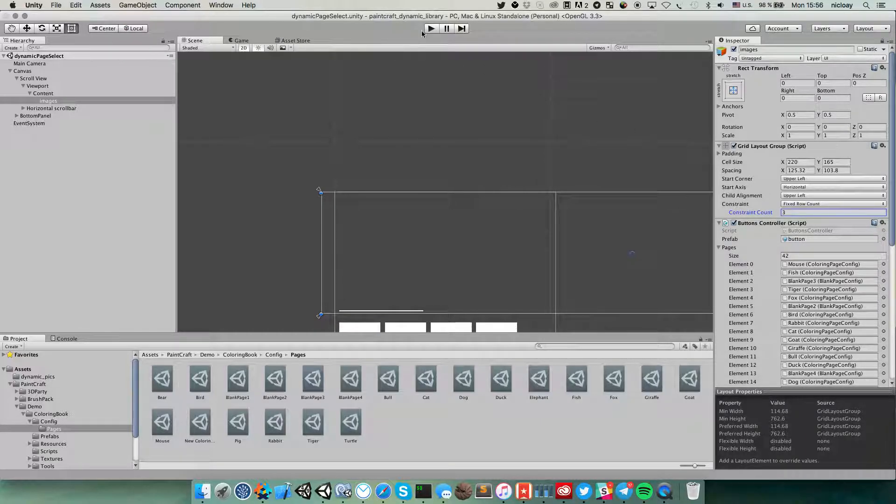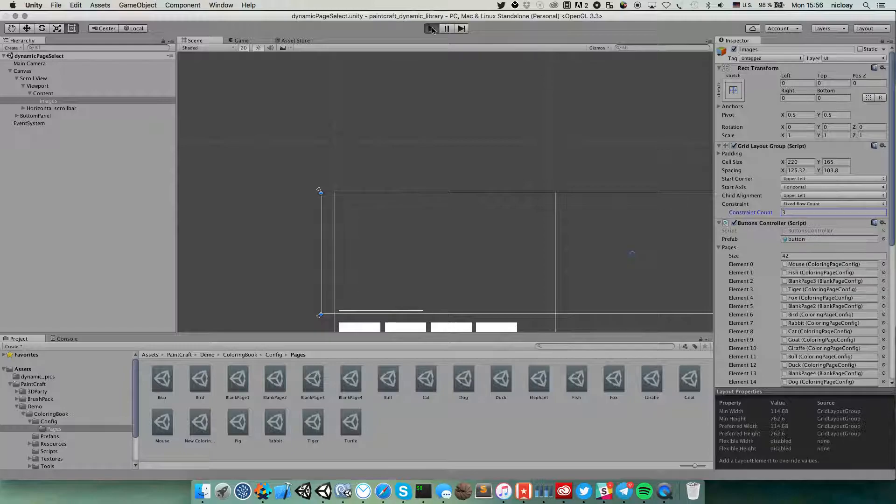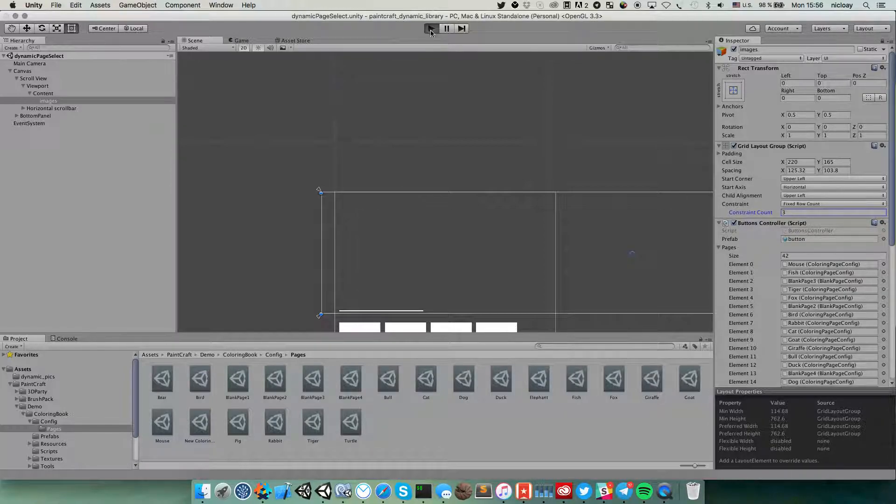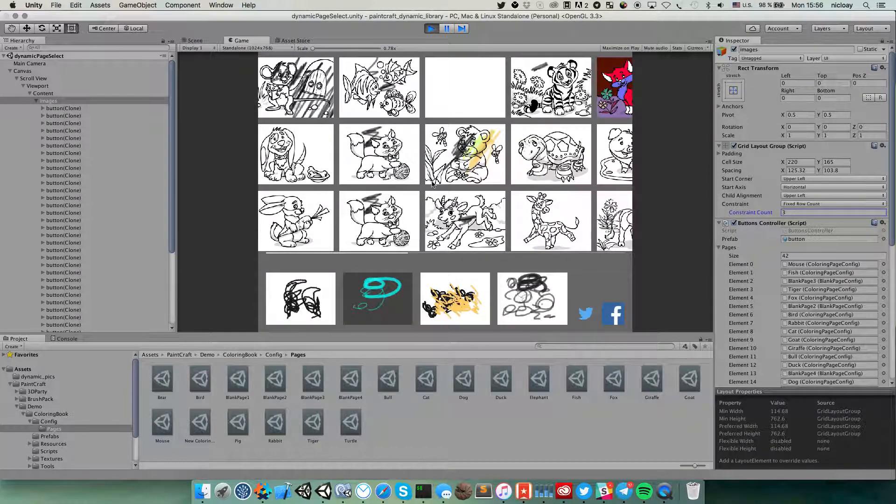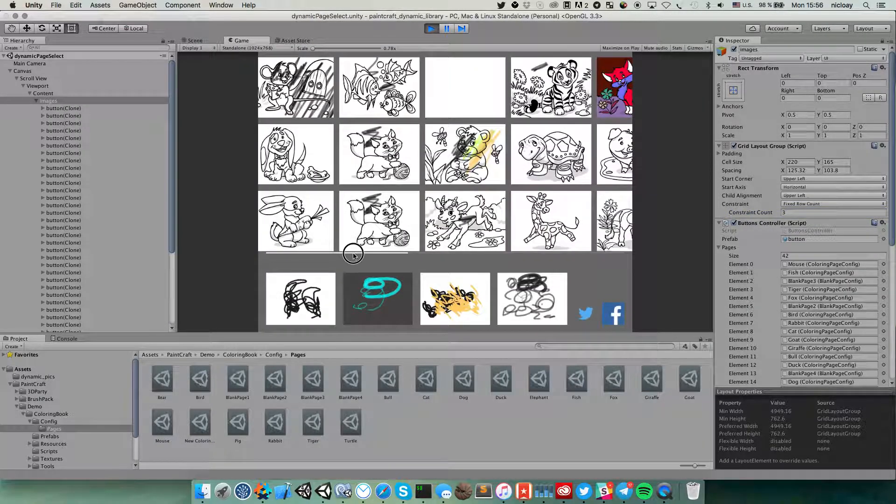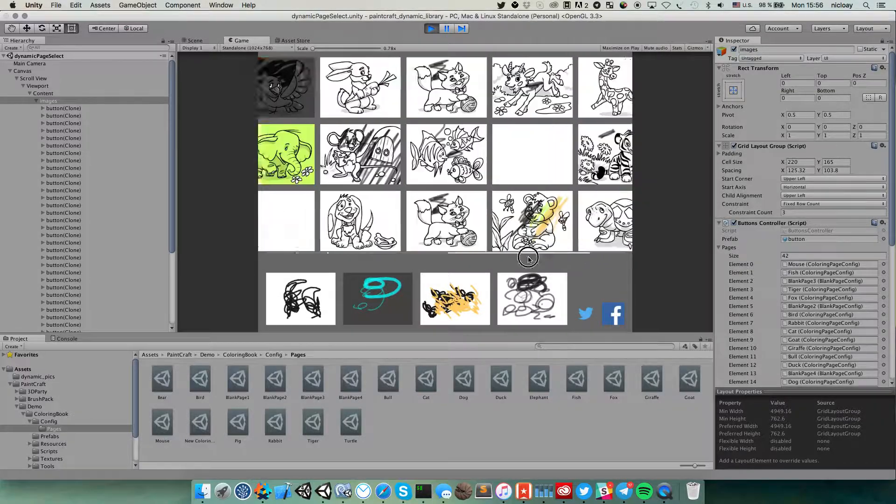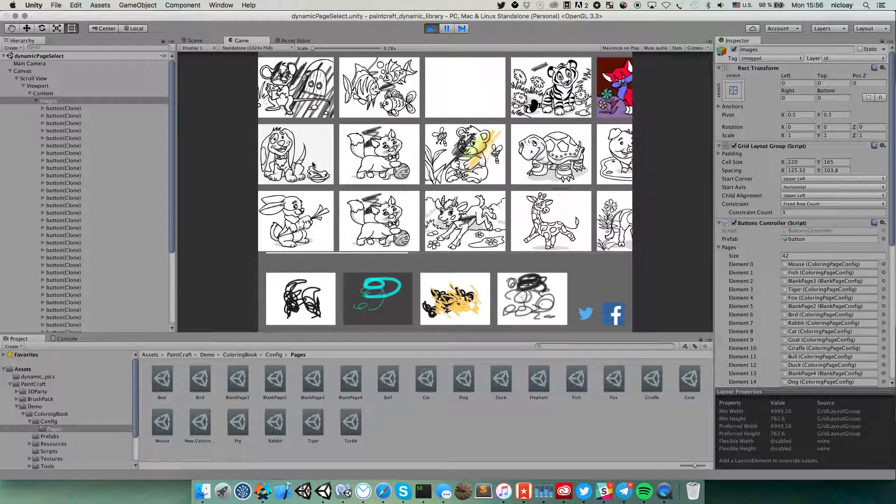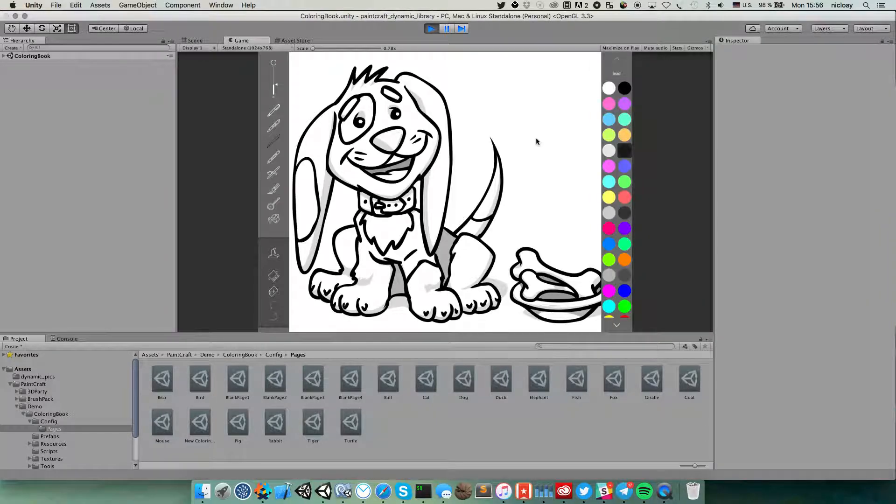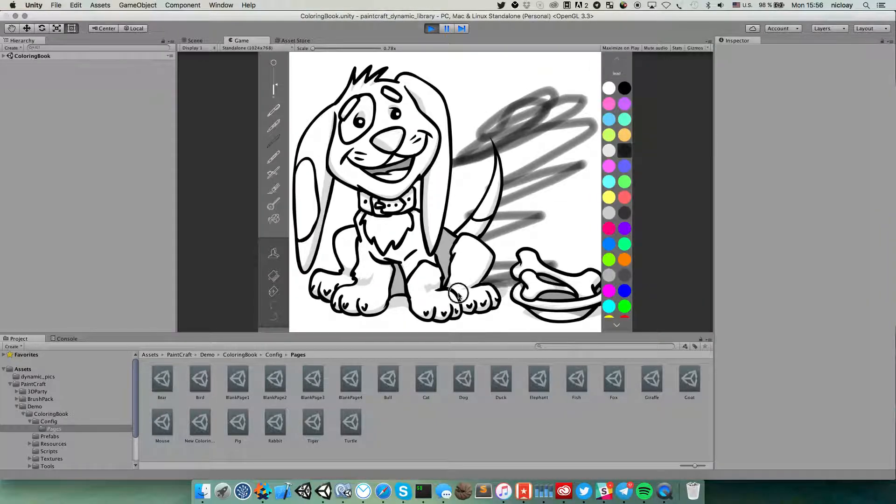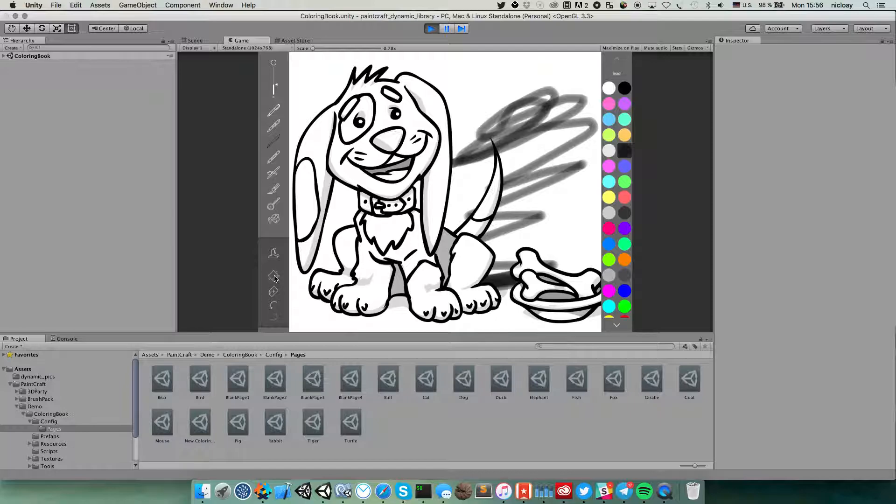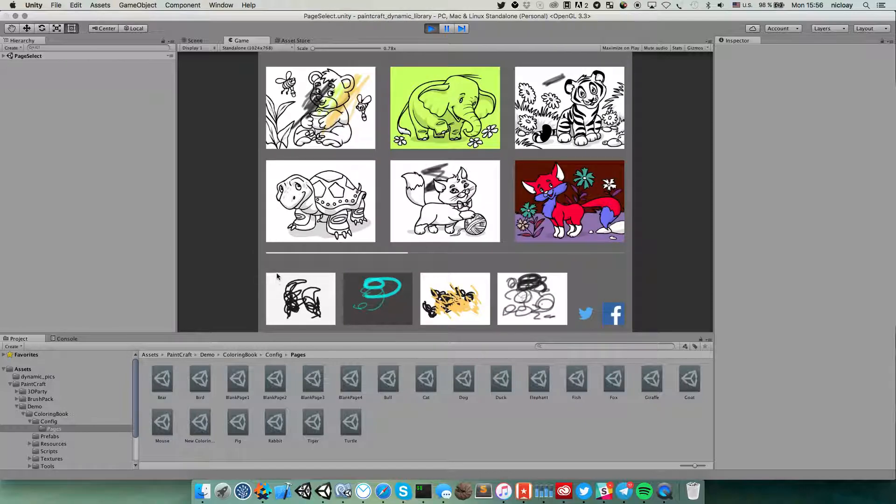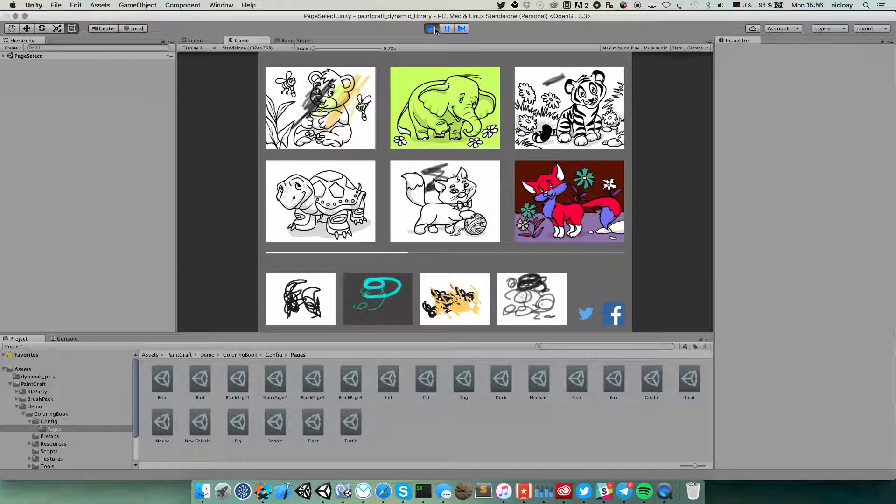Save scene, start scene again. Now we have a bunch of images here and if we will click them we can draw.